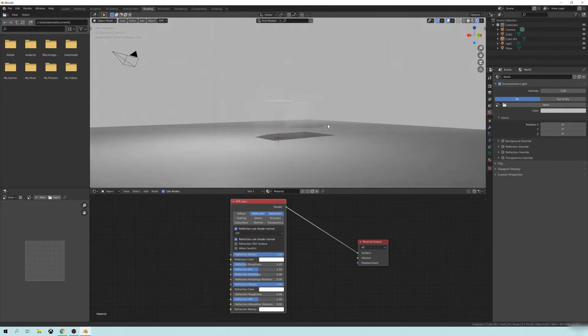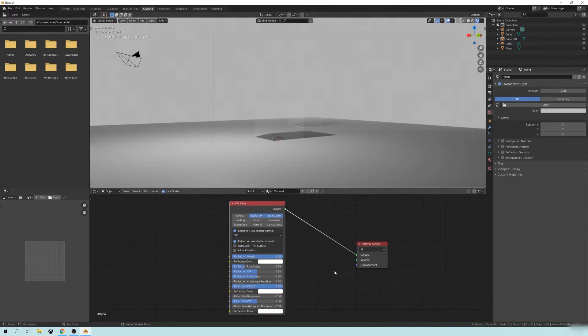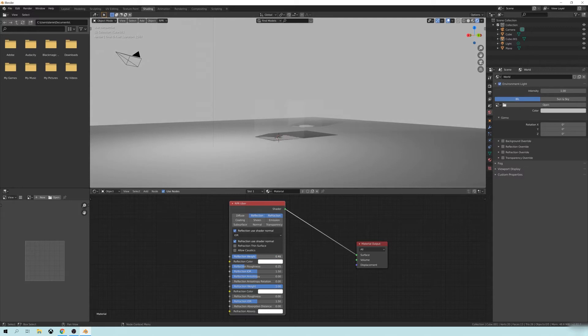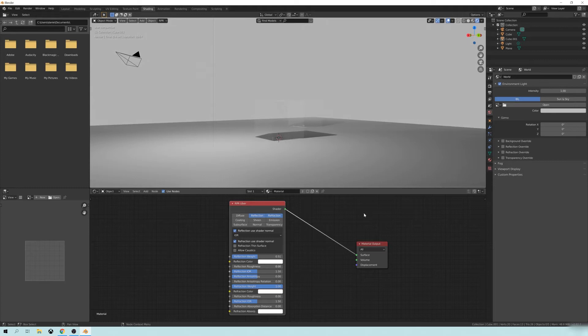We're going to take the Reflection Weight down just a bit to, like, let's say, a 0.5. And we're going to take the Reflection Roughness down.